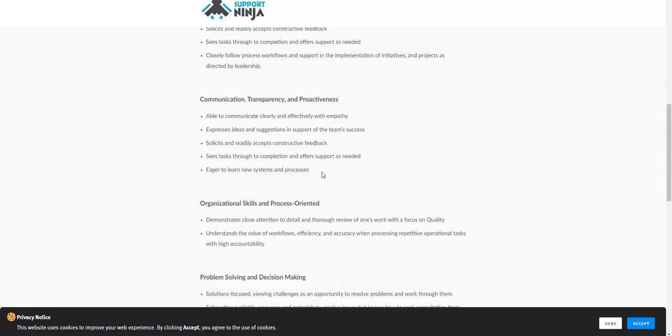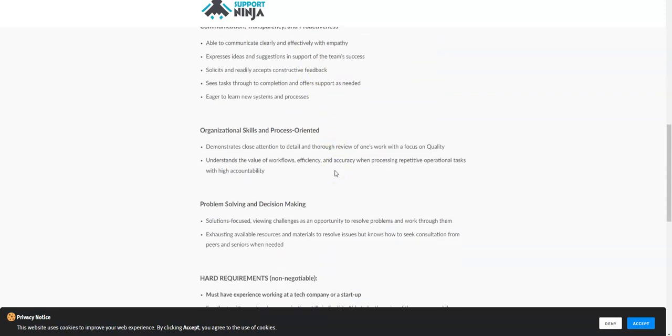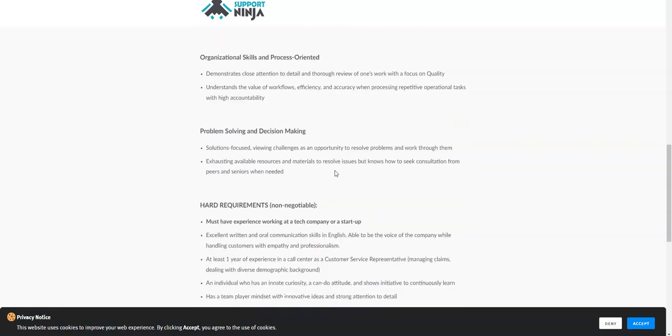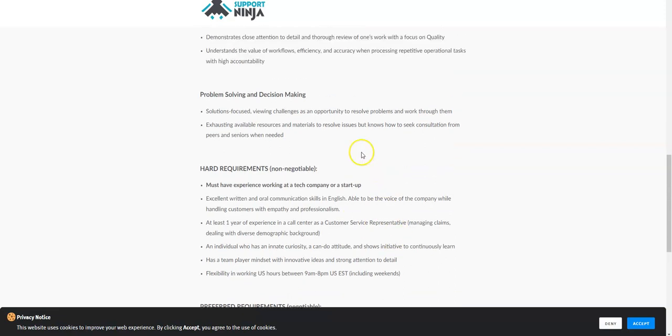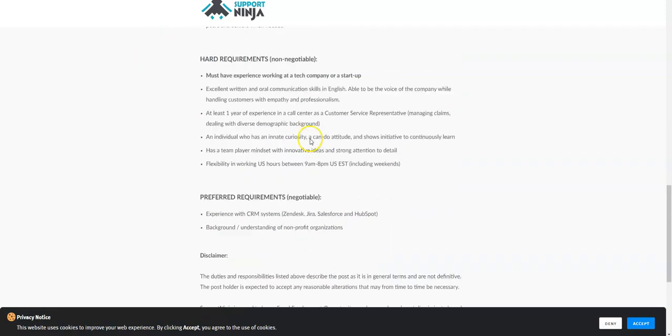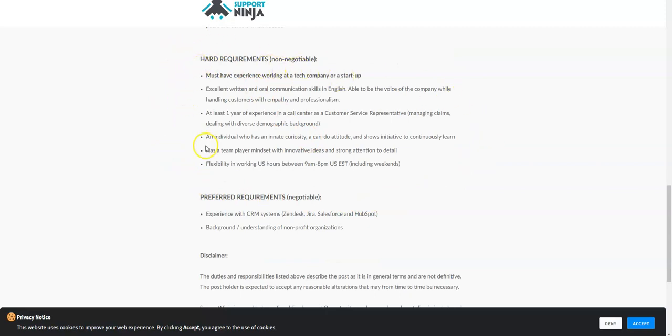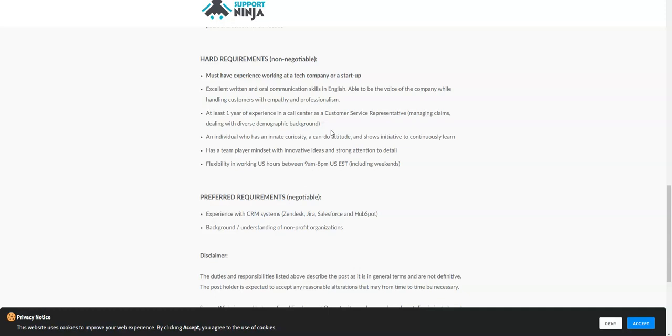This is what they are looking for in their candidates. They want you to have good communication skills, be empathetic, have good problem-solving skills. But these are the requirements you really want to hone in on because these are hard requirements that are non-negotiable. You have to have excellent communication skills, both written and oral. You also need to have one year experience in a call center, for example customer service or managing claims.